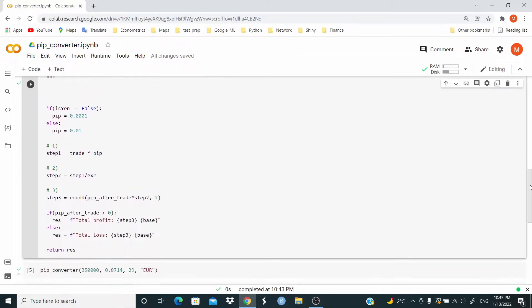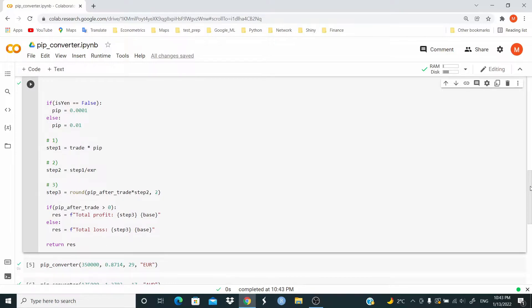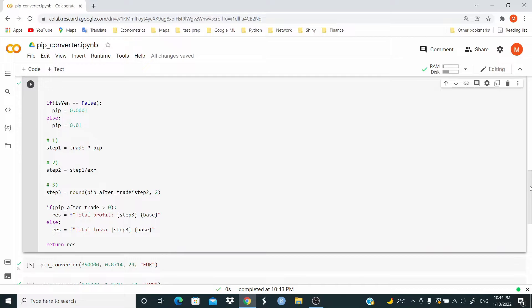So if is Yen is equal to false, a pip value is equal to 0.0001. Else, that is if is Yen is equal to true, a pip value is equal to 0.01.